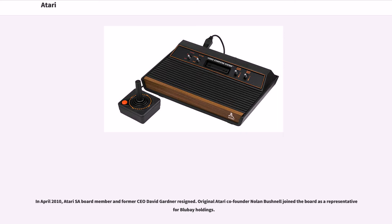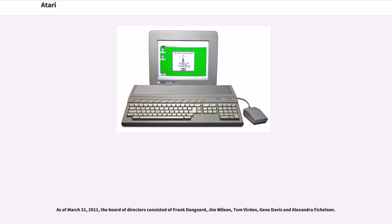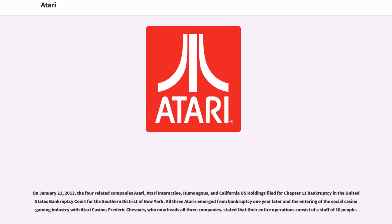In April 2010, Atari SA board member and former CEO David Gardner resigned. Original Atari co-founder Nolan Bushnell joined the board as a representative for Blue Bay Holdings. As of March 31, 2011, the board of directors consisted of Frank Dangard, Jim Wilson, Tom Verdon, Gene Davis, and Alexandra Fitchelson.